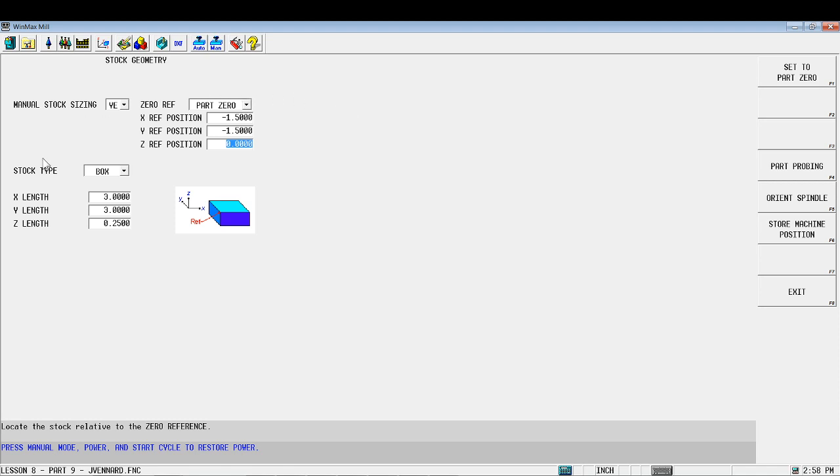Alright. Once we've got this all set up, we can go ahead and move forward to get basically the top and beginning of our program ready to go. So that's what I'm going to do now. Let's go ahead and jump to our part programming.